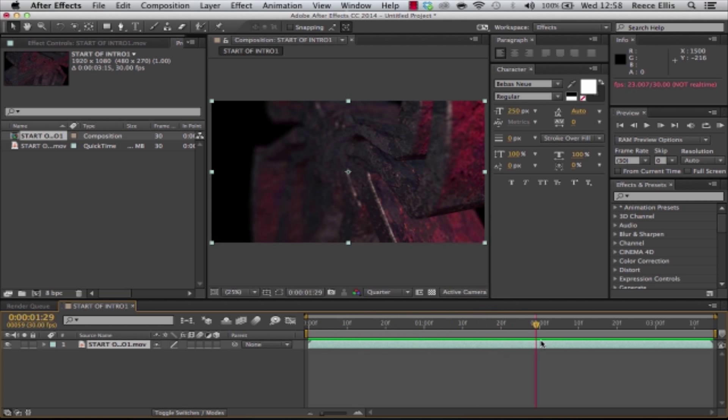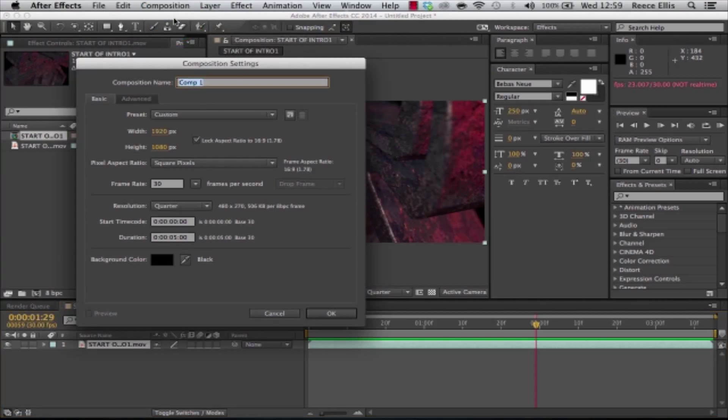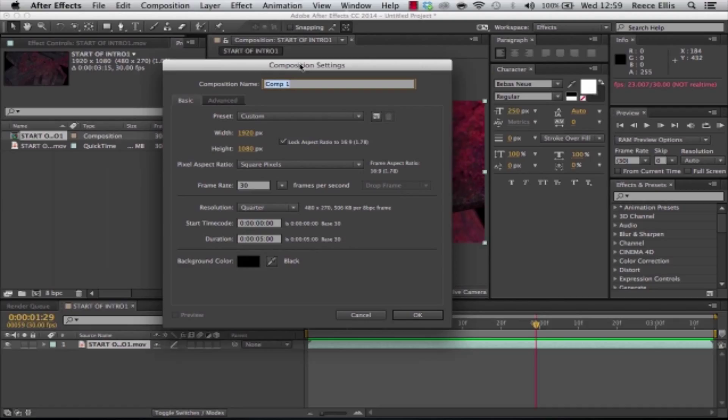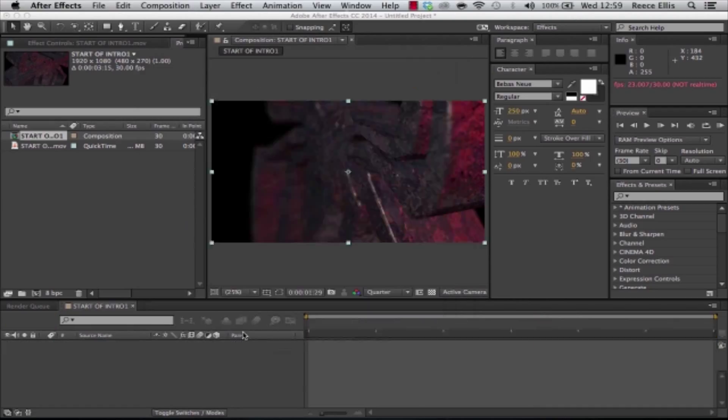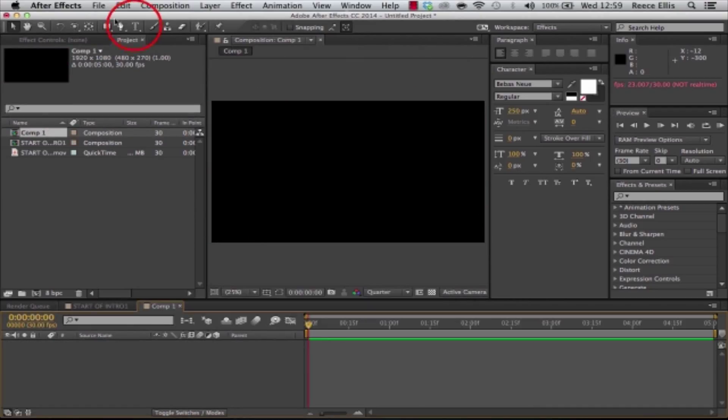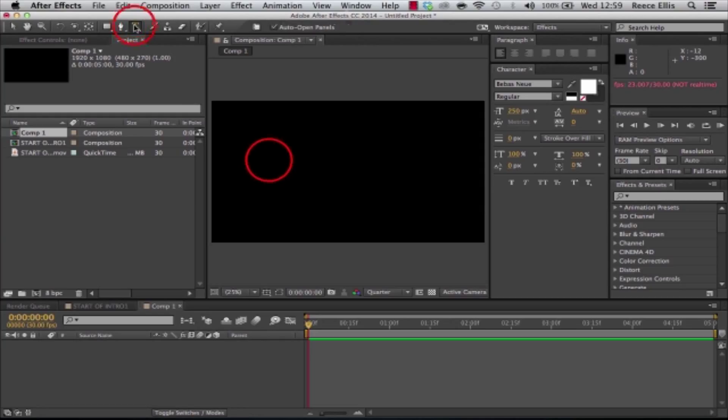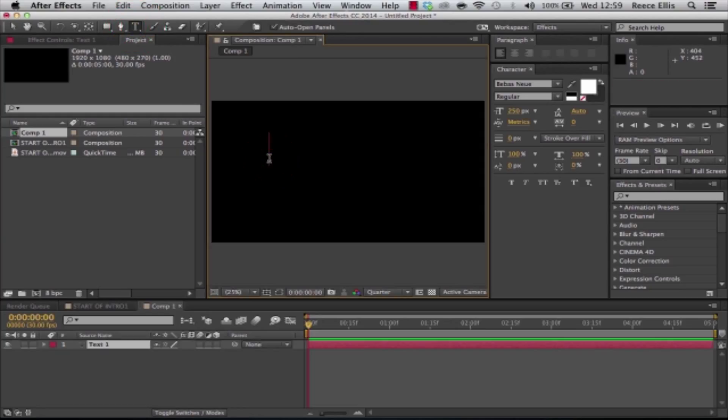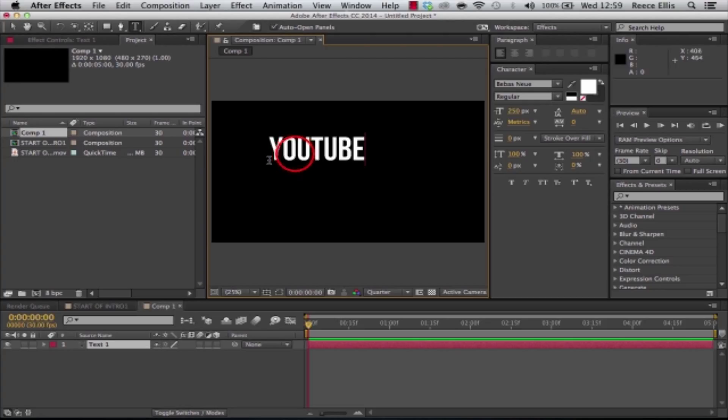In this example I'm going to be using a text layer, but we're going to start off with a new composition, five seconds long, all your own settings, that's fine. I'm going to use a text layer. You can use a mask layer if you wanted to, like I did in that example with the Spider-Man logo.